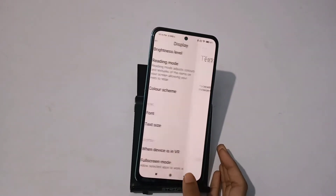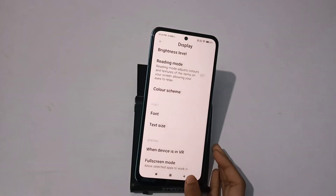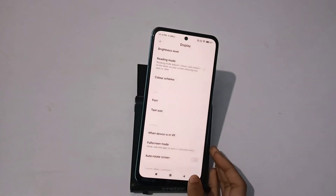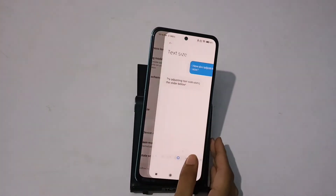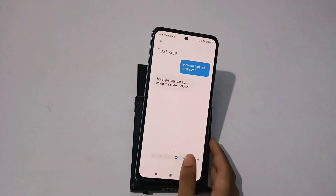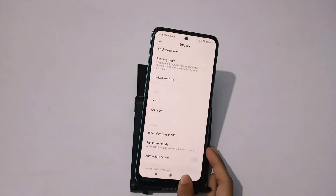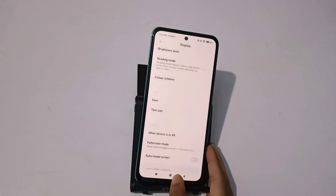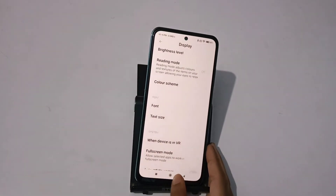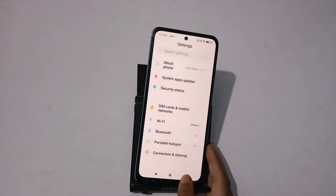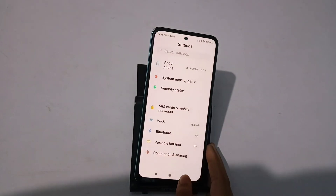How can you change the phone size? You can change the phone size. Please subscribe and like this video. We'll see you in the next video.